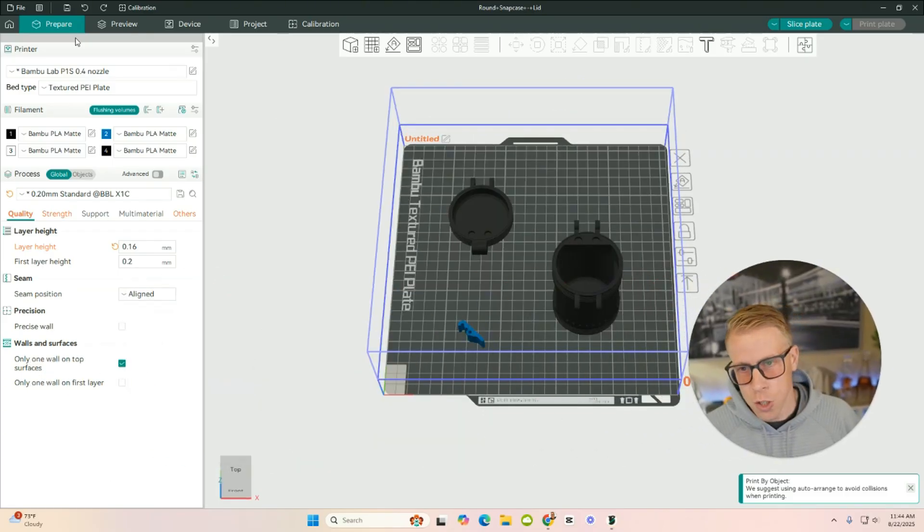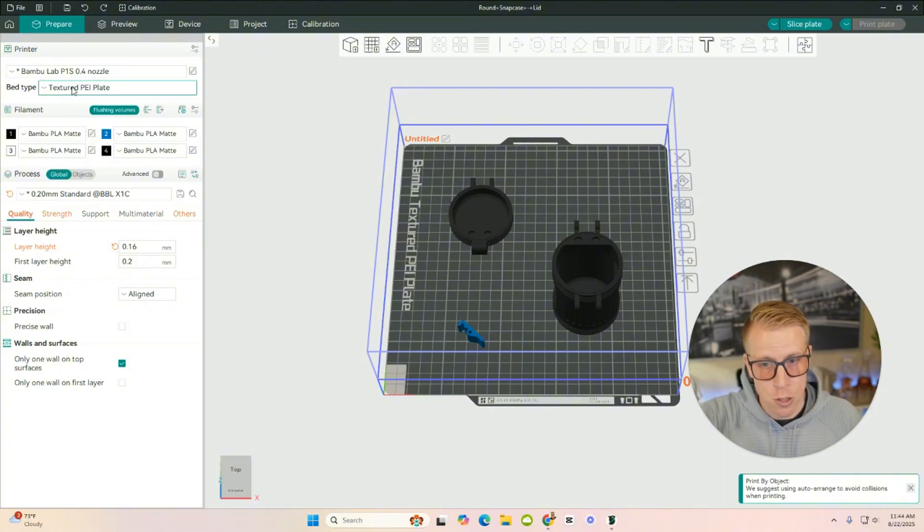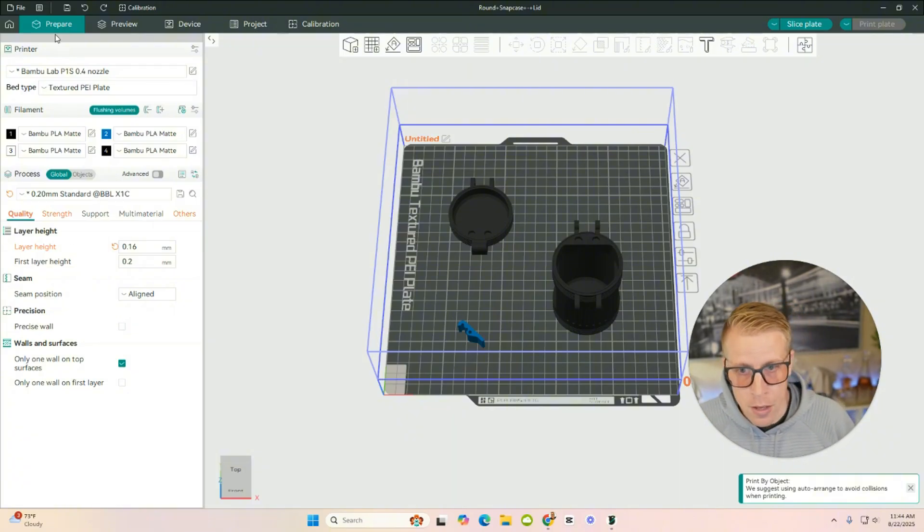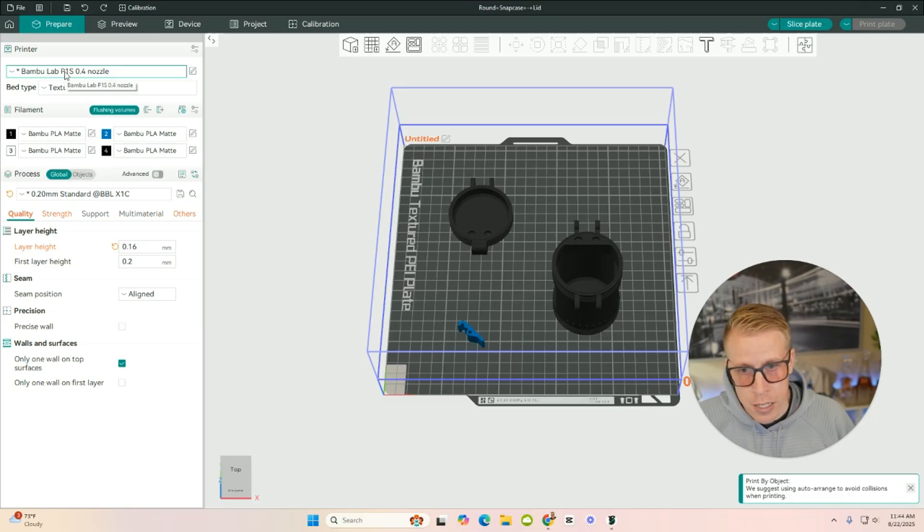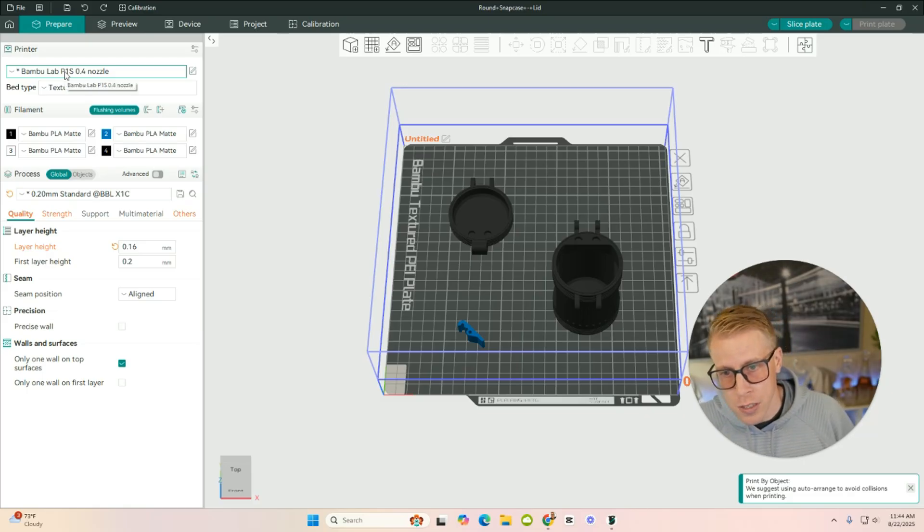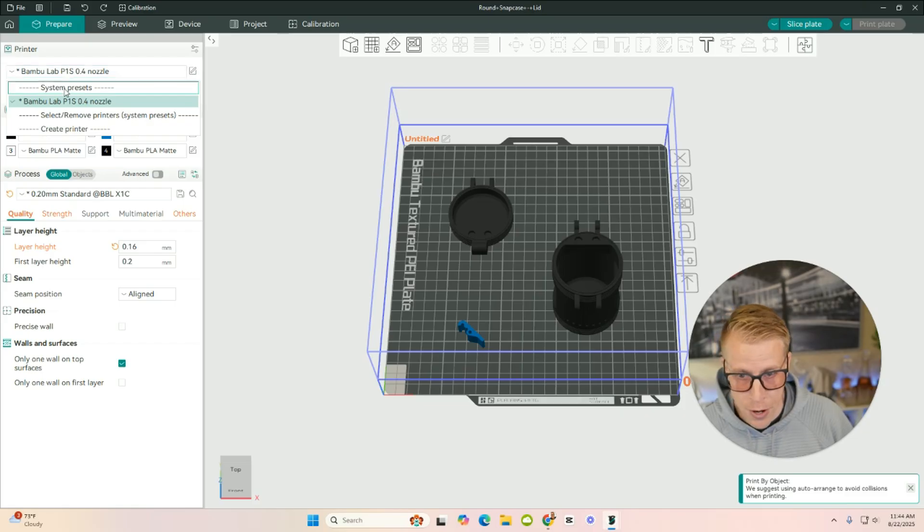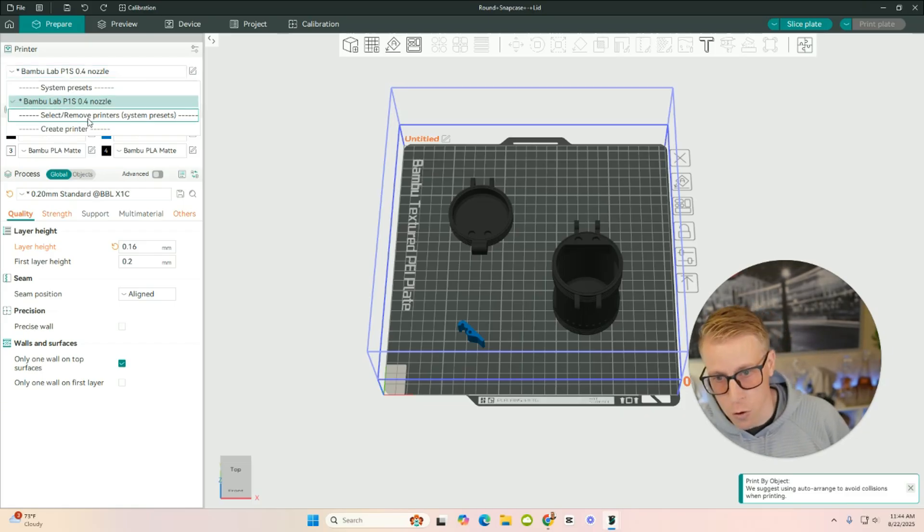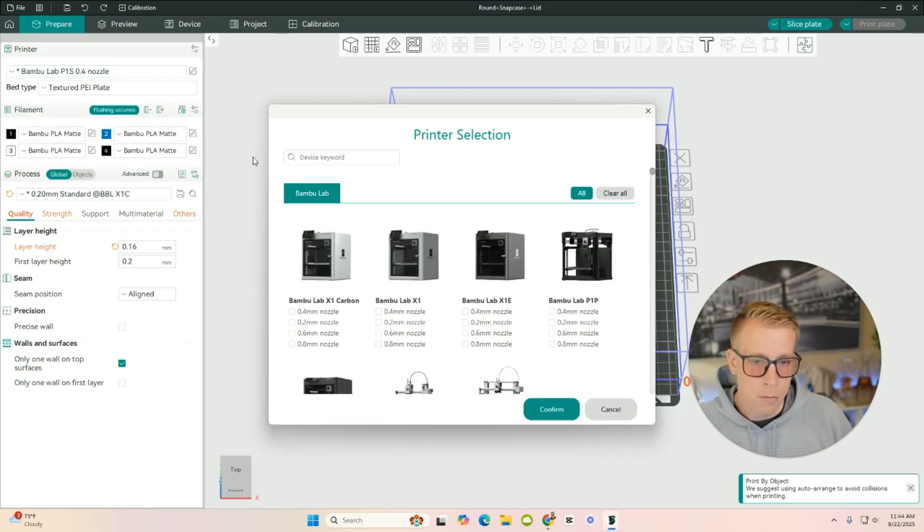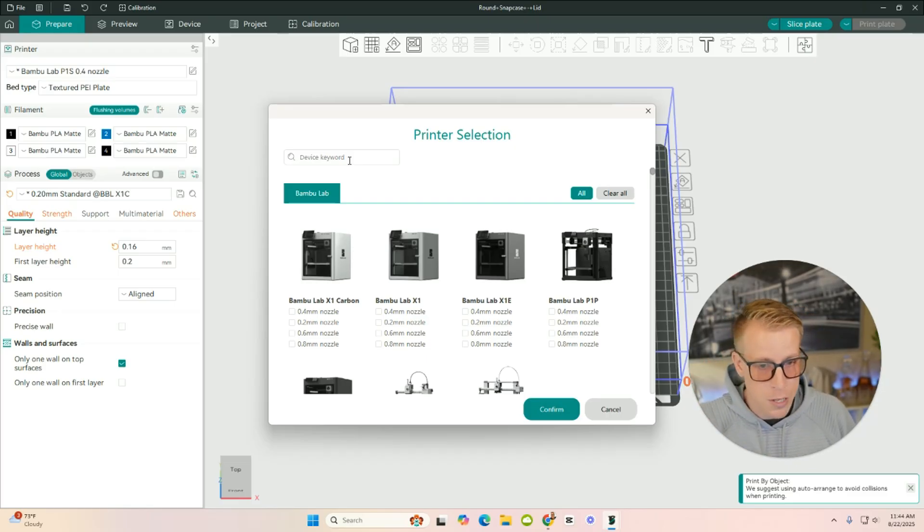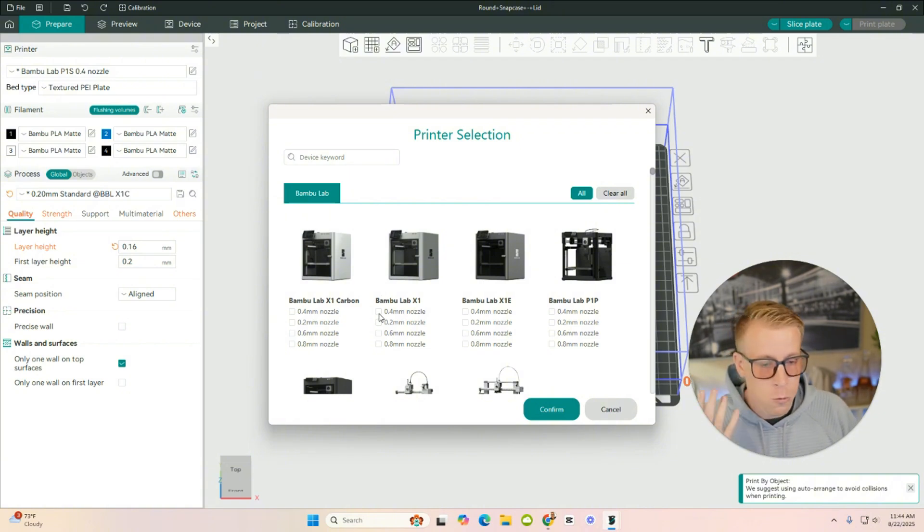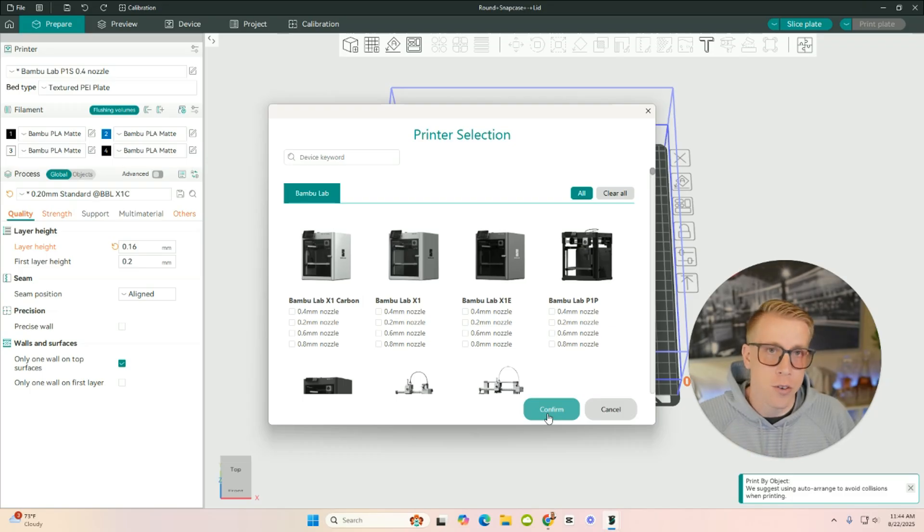So then what we do here is we essentially work in the Prepare tab first, and we just kind of work our way down. So in the Prepare tab, the first thing we need to select is your printer. I'm choosing the Bamboo Lab P1S, but you can click on the scroll down here, and all you have to do is click Select or Remove Printers. And you can choose from the huge list of 3D printers on just selecting which one you're going to be using. And then it's also going to ask you which size nozzle to add as well. Then you just click on Confirm and add your 3D printer.